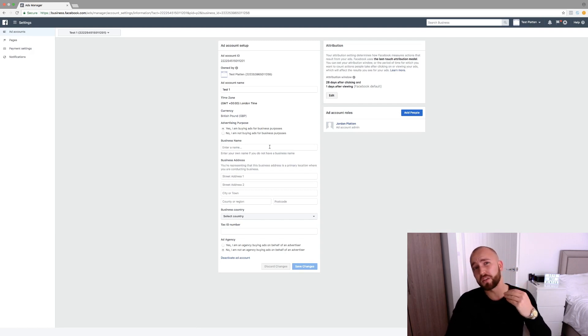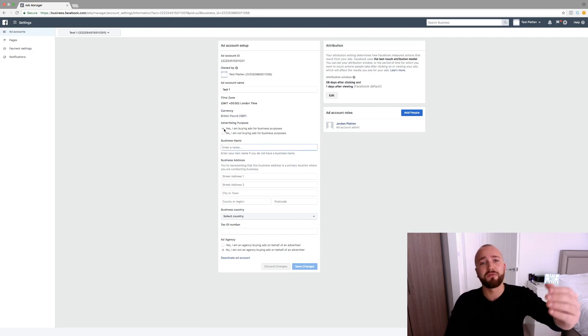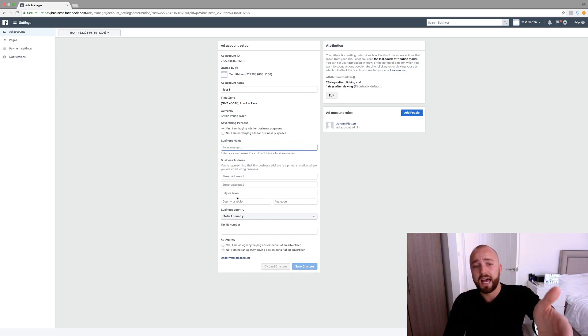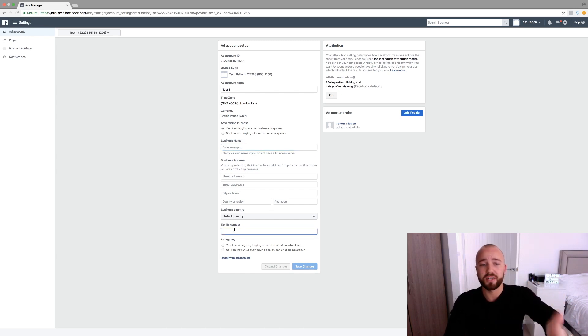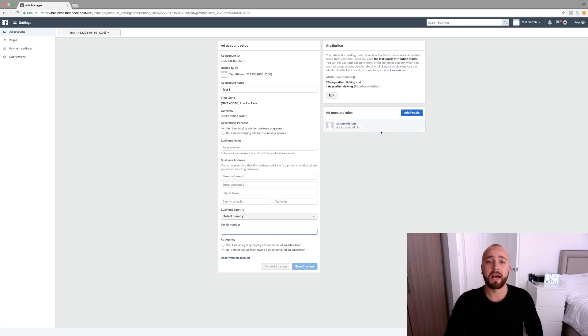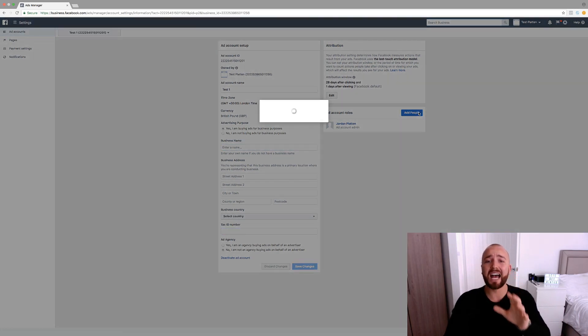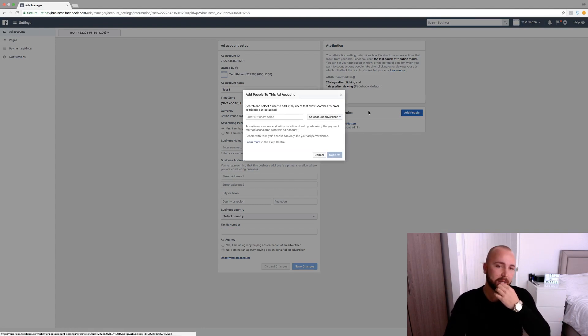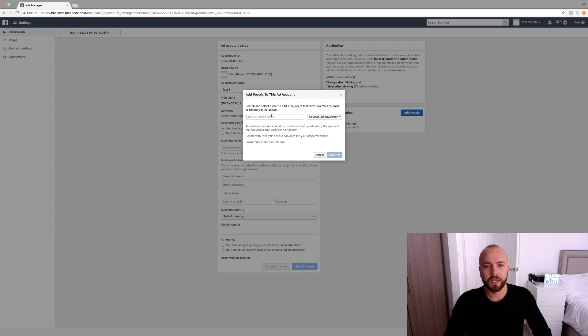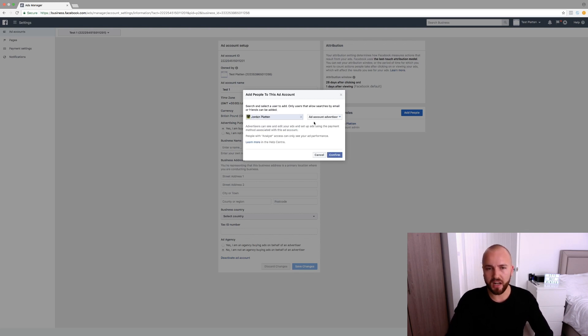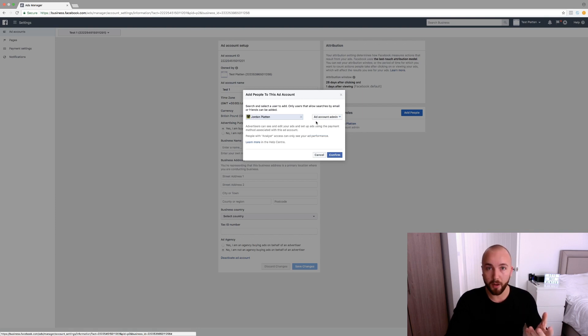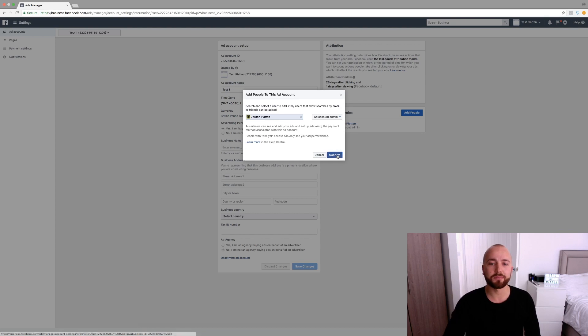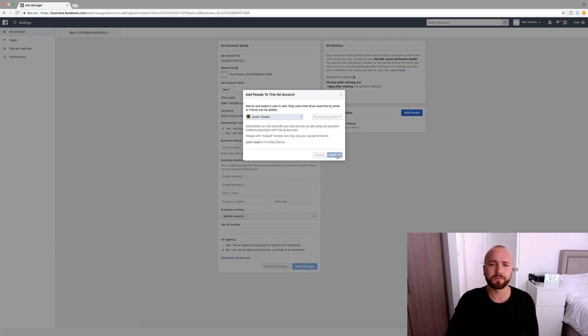Really what you want to do for invoicing purposes for the benefit of the client is fill in all these details here. So the business name, your client's business name, the business address, and pretty self explanatory, the tax number if that's relevant to them. And what you want to do is you want to add the owner of the business to your ad account. So type in the name here. I'll add myself. This is actually from my main account. So they want to be an account admin so they can edit payment details. Confirm.